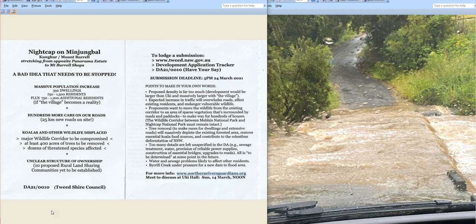Just a reminder that on Sunday the 14th, from 12 till 3 at the Uki Hall, there's a community meeting on Nightcap on Minjimbal to discuss and help with how to word submissions. The Northern Rivers Guardians have hosted this event and there will be many people in attendance. Mayor Chris Sherry will be showing up as she is very keenly interested in this development application.